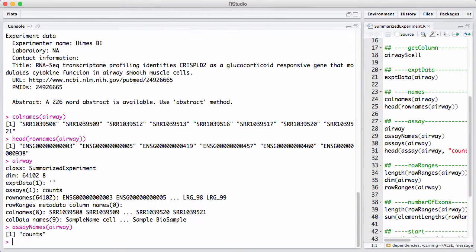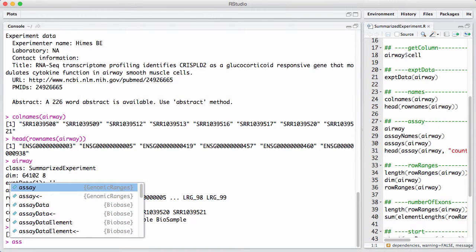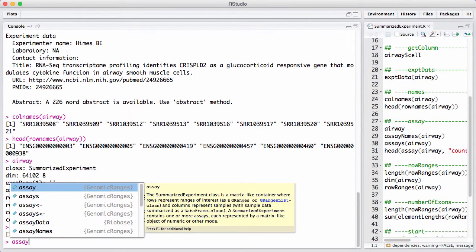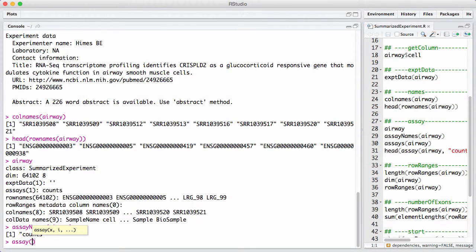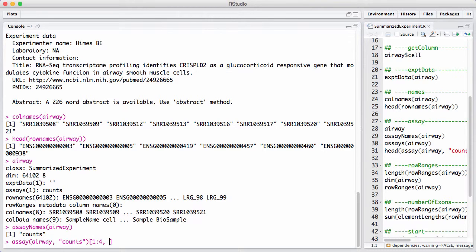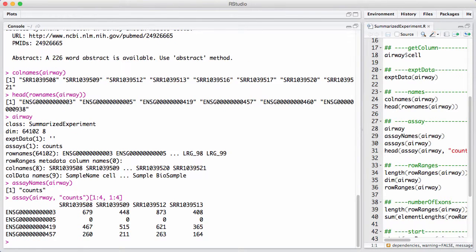To extract the data, we say assay(airway) and give it the name of the assay we want to extract, which is counts. This is going to be a big matrix, so I'm going to subset it to just get the first four genes and the first four samples. This is RNA-seq count data.